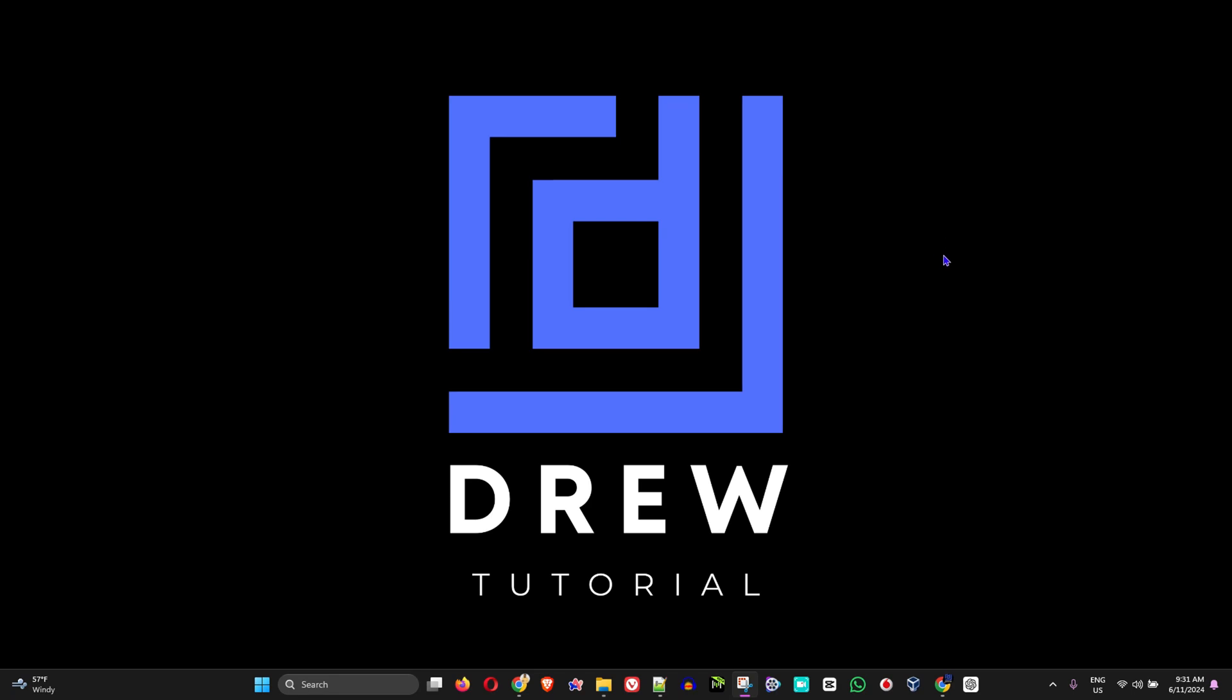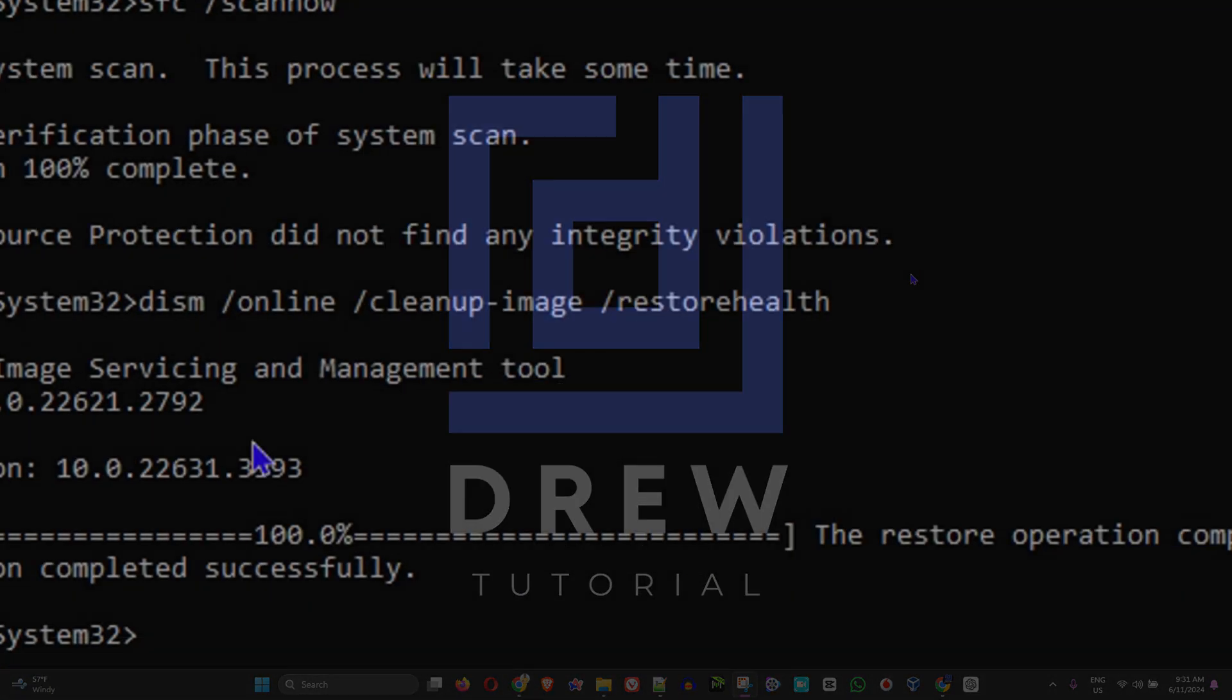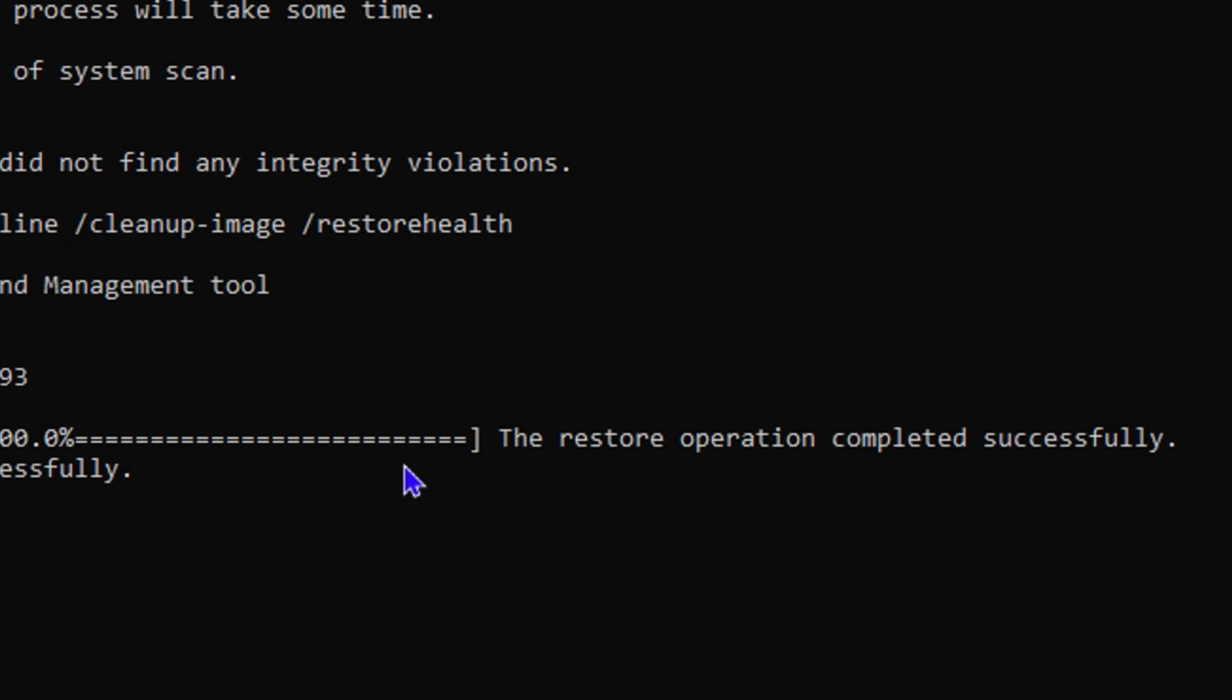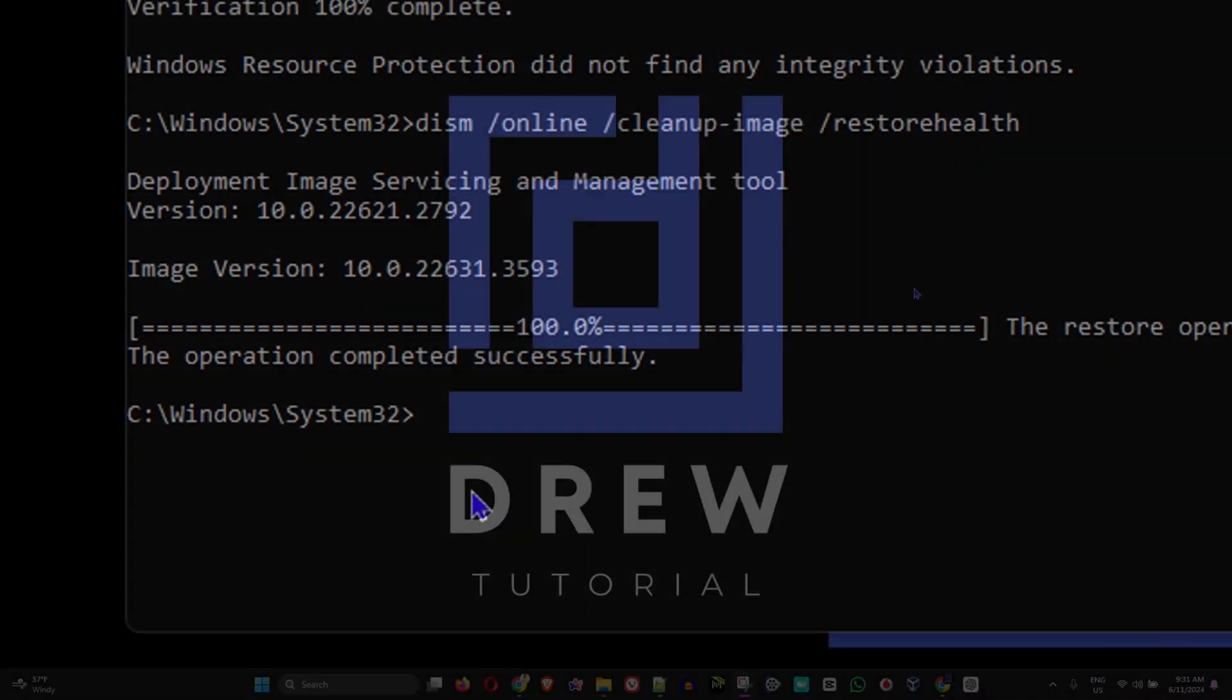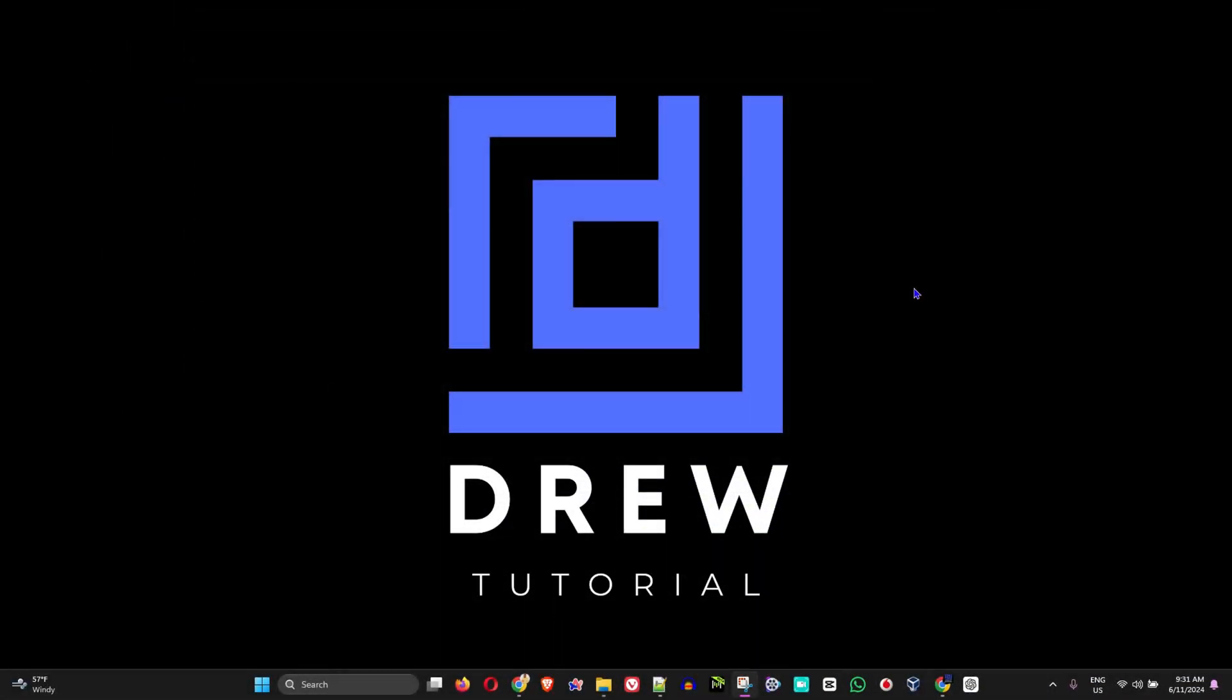What's up guys, welcome back to Drew Tutorial. In today's video I'm going to show you how to repair missing or corrupted system files within your Windows 10 or Windows 11 PC.